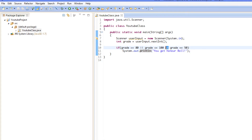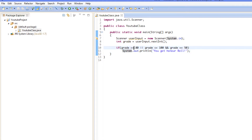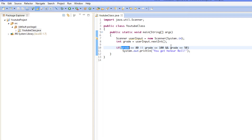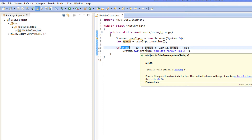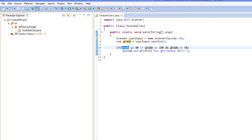We learned about the OR and AND operators, but we also need to learn about comparison operators. We learned about the greater-than-or-equal-to sign — you cannot invert it, it goes in this order. So greater-than-or-equal-to says: if the number is greater than or equal to that variable, do something. We also have the less-than-or-equal-to, which is the complete opposite — if it's less than or equal to this number, do something.